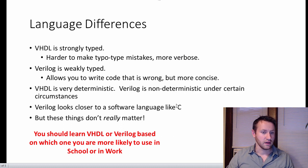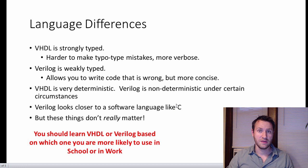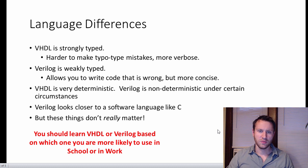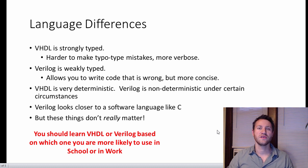Verilog looks a lot closer to a software language like C. So if you've used C or any programming language before, Verilog is going to look a lot more similar than VHDL. VHDL has a lot of extra overhead associated with it — it does look like code, but it's a little bit harder to parse. I will say right now though, those things do not matter.